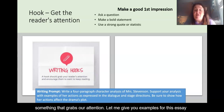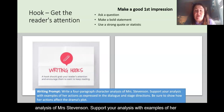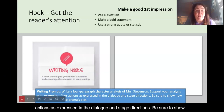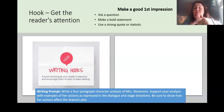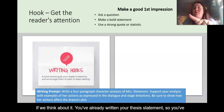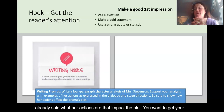You have to write a four-paragraph character analysis of Mrs. Stevenson. Support your analysis with examples of her actions as expressed in the dialogue and stage directions. Be sure to show how her actions affect the drama's plot. You've already written your thesis statement, so you've already said what her actions are that impact the plot. Now you want to grab attention and make sure the reader understands who she is.